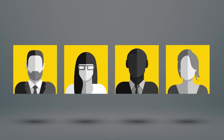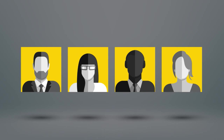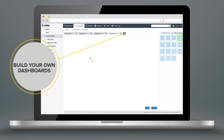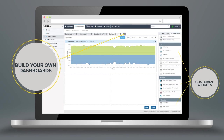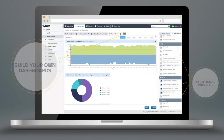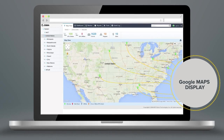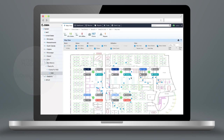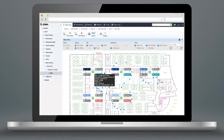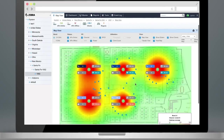Whether you're the CIO, network administrator, IT manager, or part of the help desk team, build your own dashboards and customize them to your specific needs and role. Creating a new dashboard is just a few clicks. Choose from a library of widgets for any data you want to see. Visualize all your sites on the Google Map for a quick snapshot, or drill down to interactive floor maps, which double as a troubleshooting tool, allowing you to visualize every attribute of your WLAN network from channel distribution, heat maps, and all connected clients.